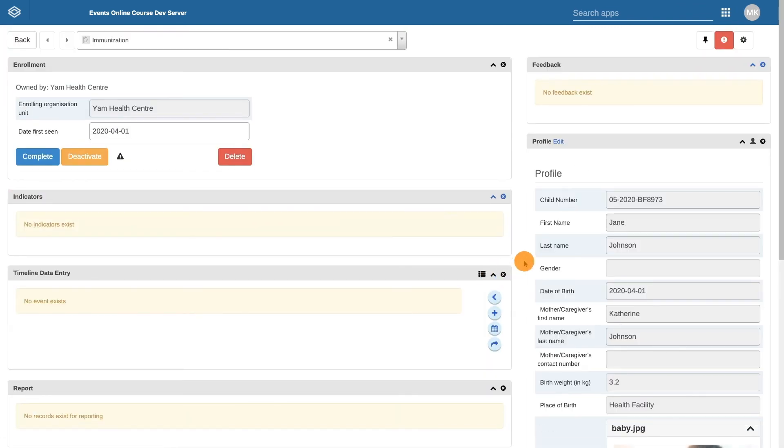When in a child's record, the main screen is called their dashboard. There are many sections in the dashboard that we will cover in the next video.